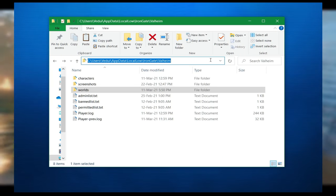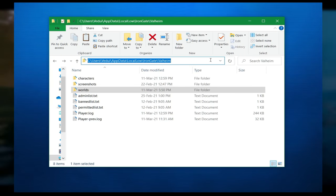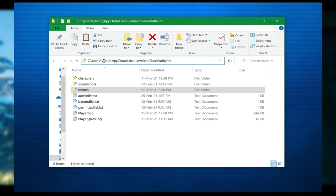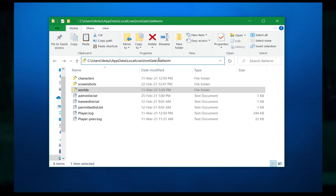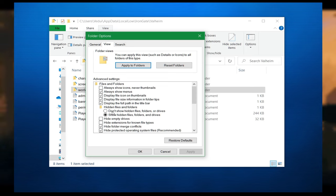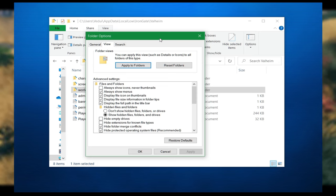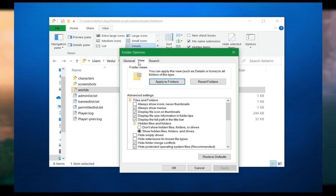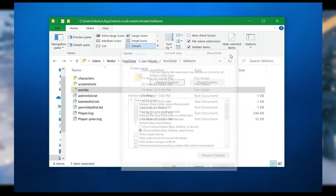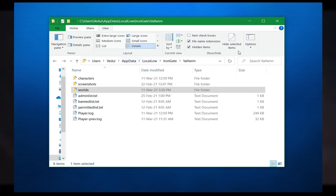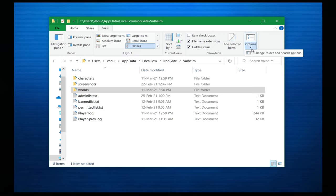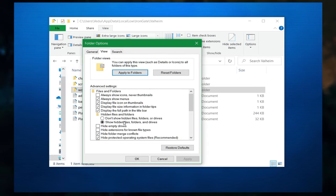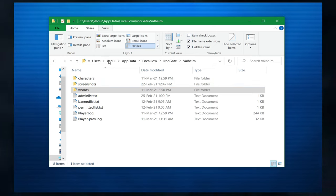The first thing we want to do is locate where the save files are on your hard disk. Normally it's under users and your username, AppData, Local Low, Iron Gate, Valheim. Some people have been reporting that they simply can't find it. It's because under the options, the view options, you have to enable view and show hidden files, folders and drives because the app data is usually hidden. It's there, but you can't see it by default. So go and enable it. Simply hit options, change folder and search options, view, and then tick in show hidden files, folders and drives.